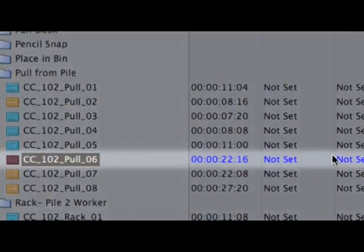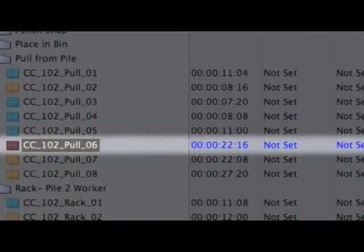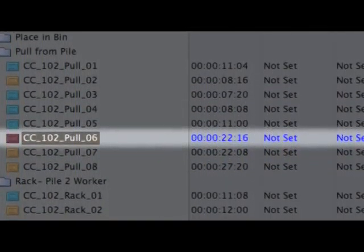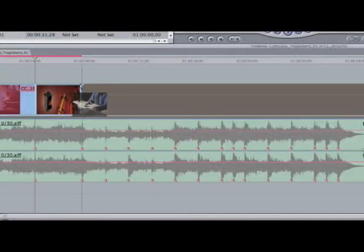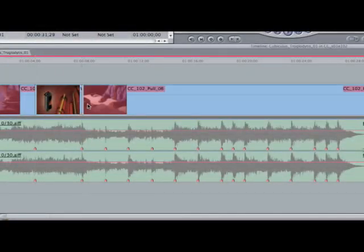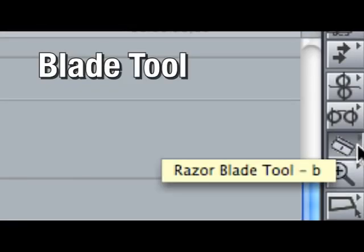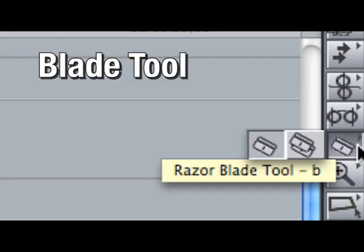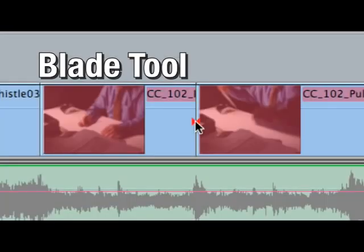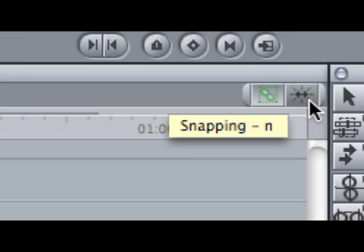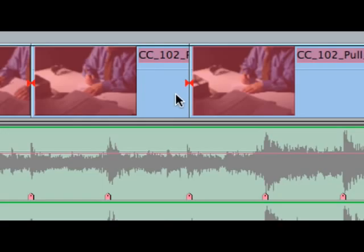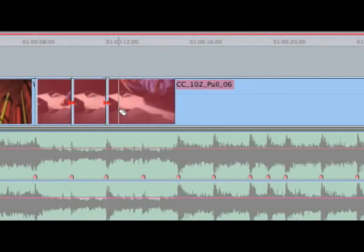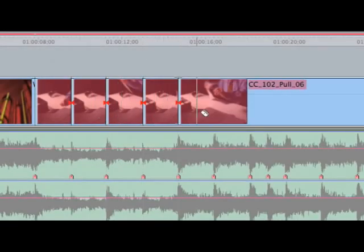I have a longer clip here that I want to use, but I want it to be broken into pieces in my timeline. Let's lay it in the sequence and then use the blade tool to cut it up. The blade tool works just like it sounds. It cuts my video right where I click it. Okay, now remember the markers that we set earlier? We're going to make sure that snapping is on for our sequence. The blade tool will automatically align itself with a marker when it's close to it. This makes cutting up the shot real easy.